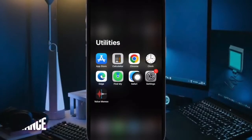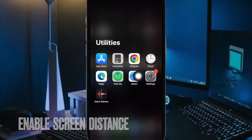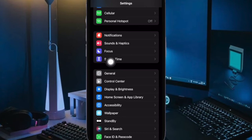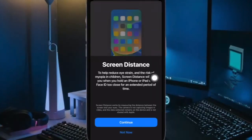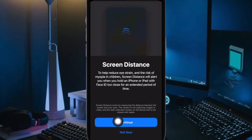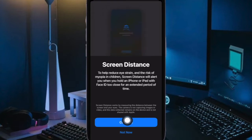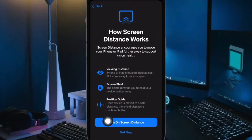First off, open the Settings app on your iPhone or iPad. Now choose Screen Time. Next, tap on Screen Distance. On the next screen you will be informed about what screen distance is and how it works. Make sure to tap on Continue. Finally, tap on Turn On Screen Distance and you are good to go.